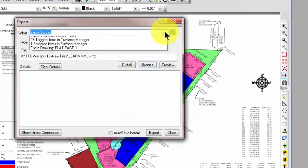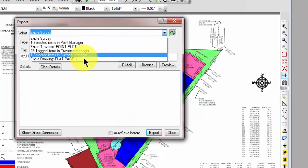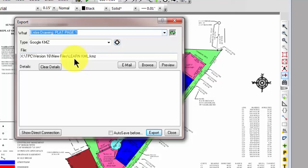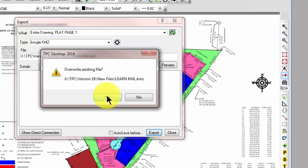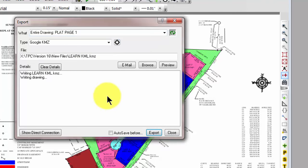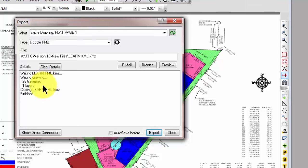Finally, I'm going to tell Traverse PC what I want to export. I want just this current drawing that's open — the Plat page one. Let's go ahead and export that. It's exported to 28 traverses and one layer with some objects on it.